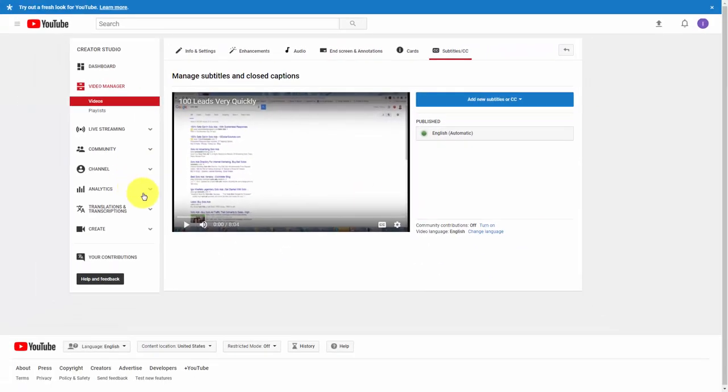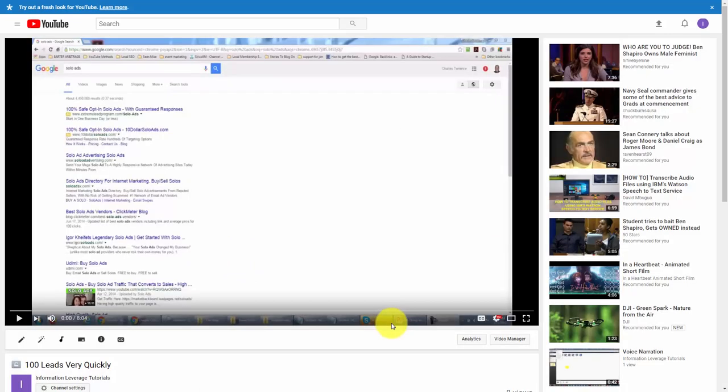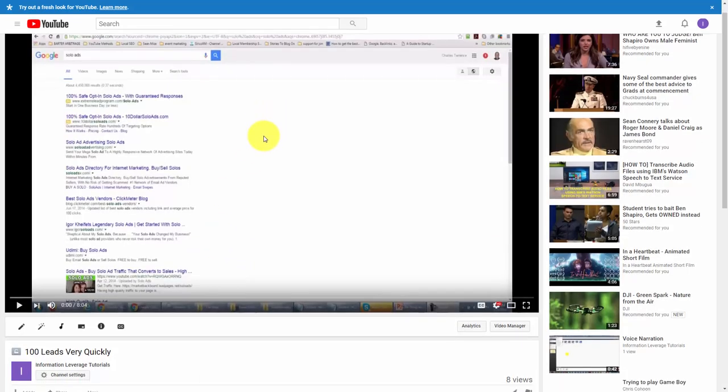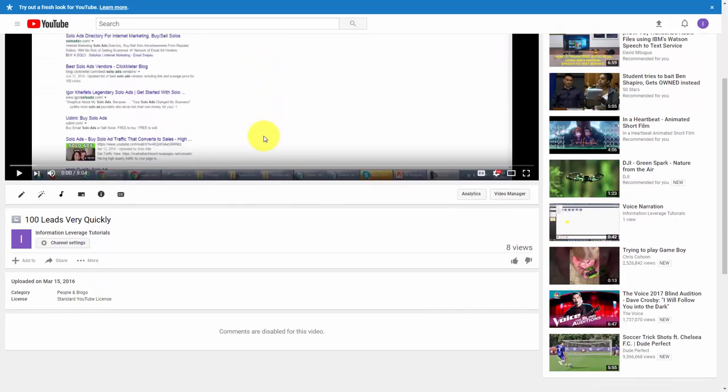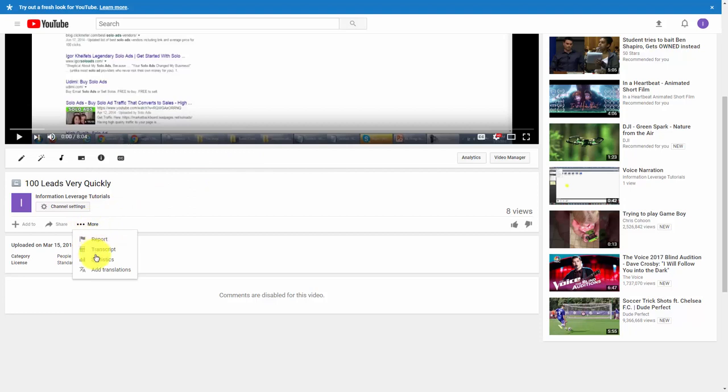Once we've completed that, we can now go to the video itself and extract a transcription. If we go to the watch page of the video and scroll down, we'll go to the more area and click transcript.